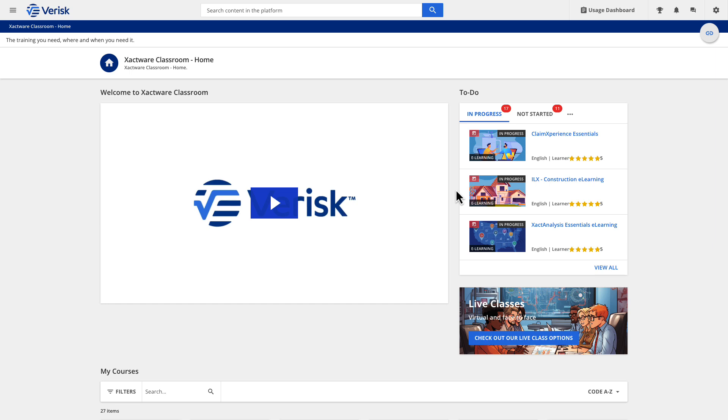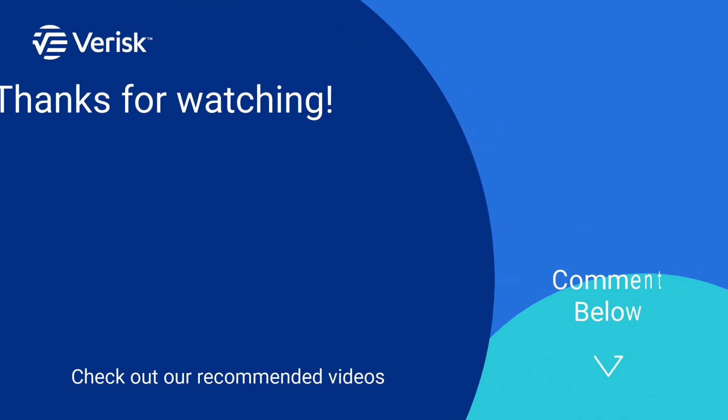Do you like this video and want to learn more? We offer a variety of training options. Just click the link in the description to find out more.